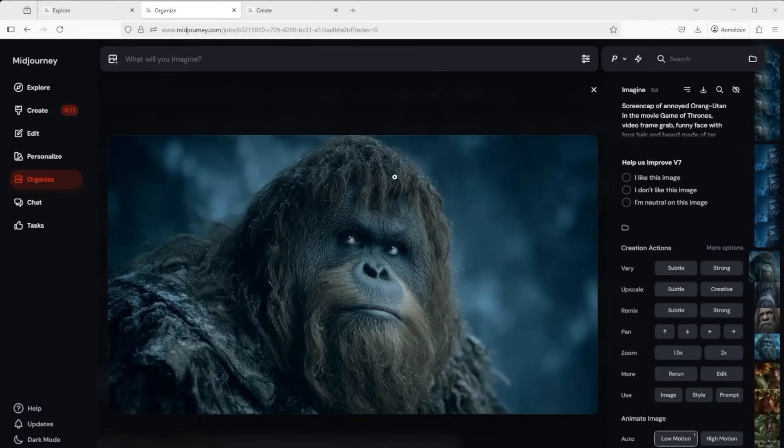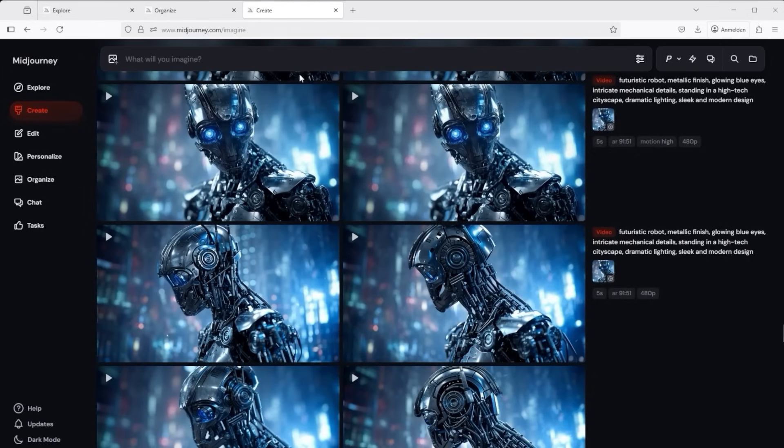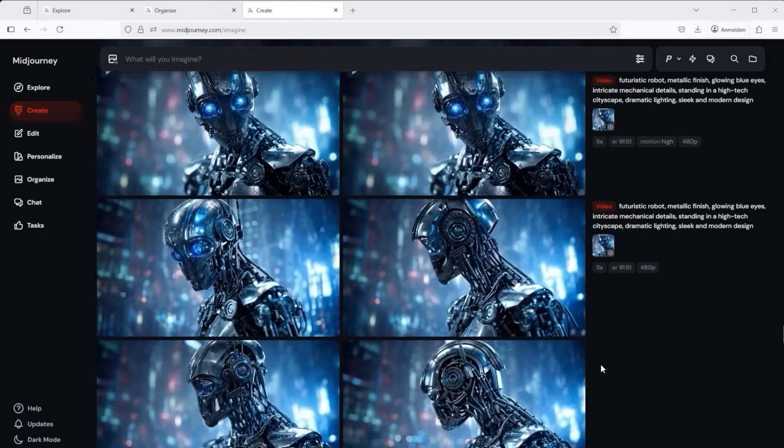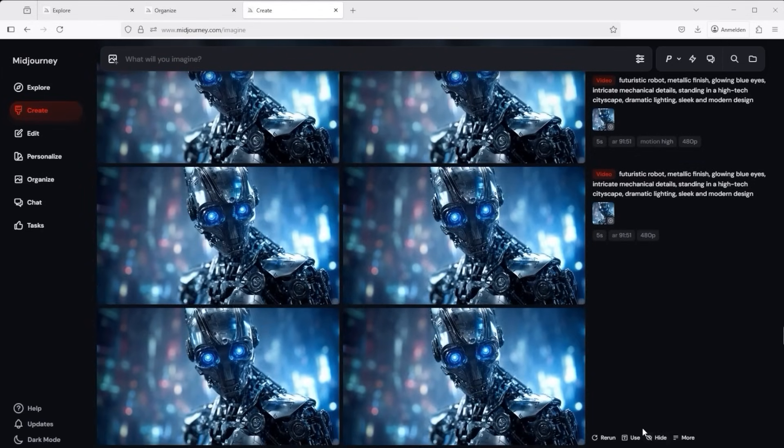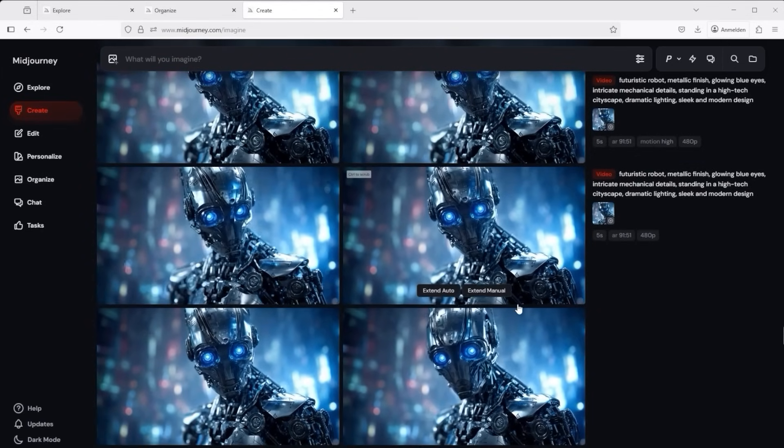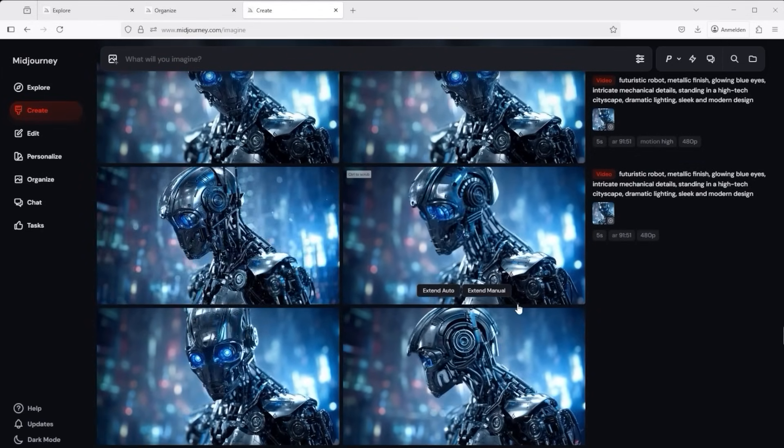But I can already tell you Midjourney listens carefully. The prompts, by the way I don't have to enter anything for auto, are executed very well. Very impressive indeed. Now let me show you a few examples. First things first we get four videos and at a speed that is truly breathtaking.